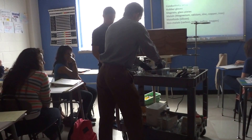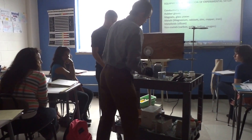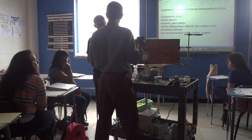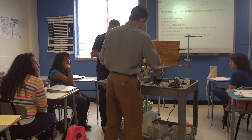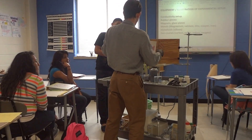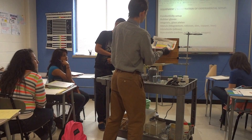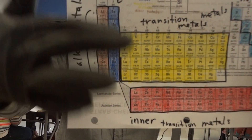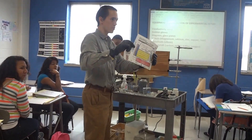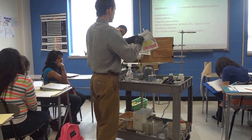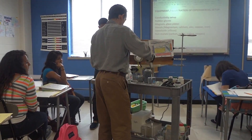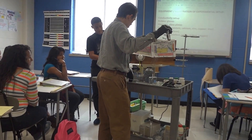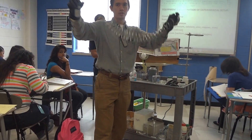Now we're going to test for conductivity of different metals. We're going to start with magnesium and go across the periodic table from left to right. I don't have any alkaline metals, but I do have alkaline earth metals — those are the second most reactive group. So we're going to start with magnesium. Observe the physical properties and write them down.